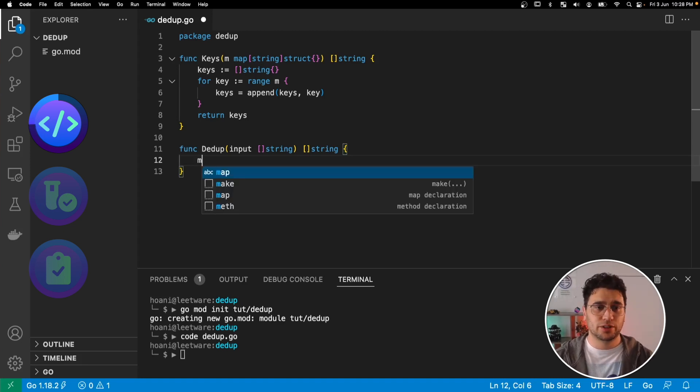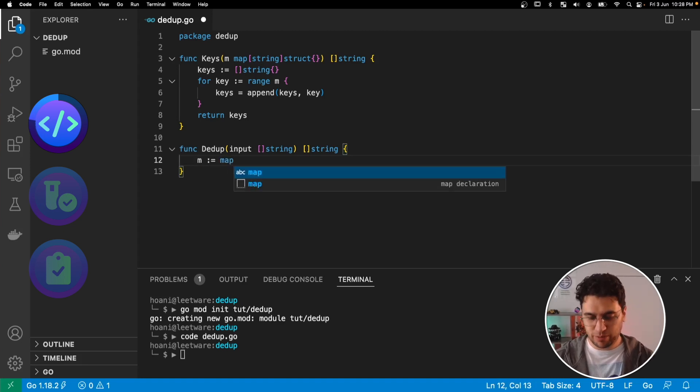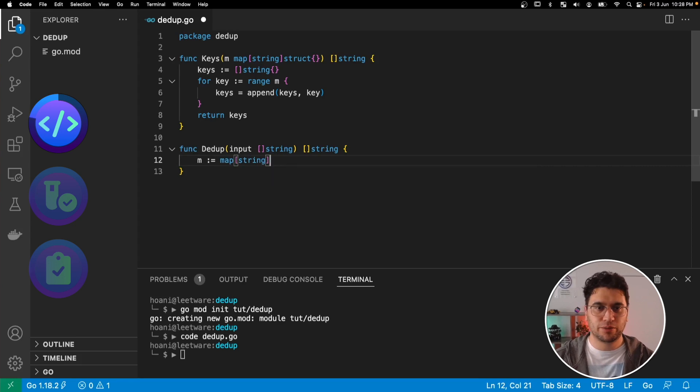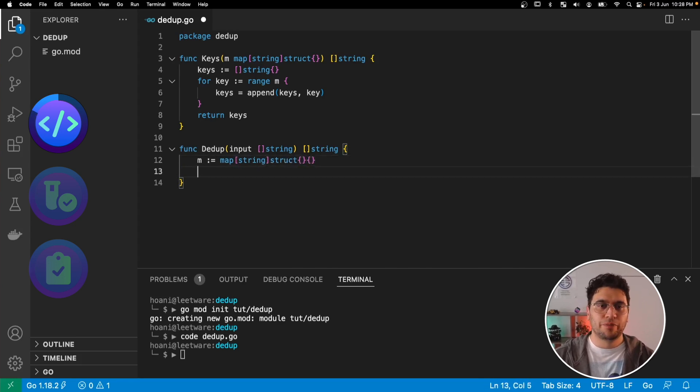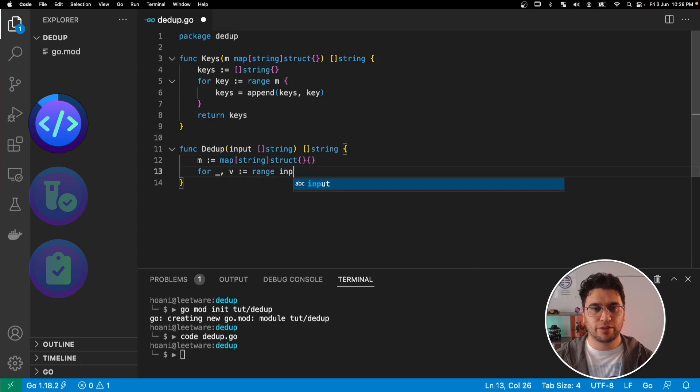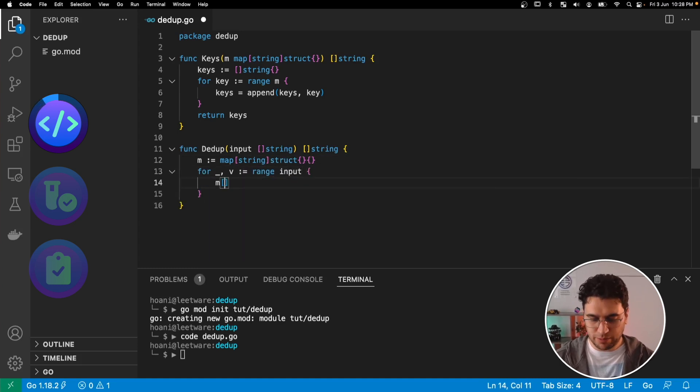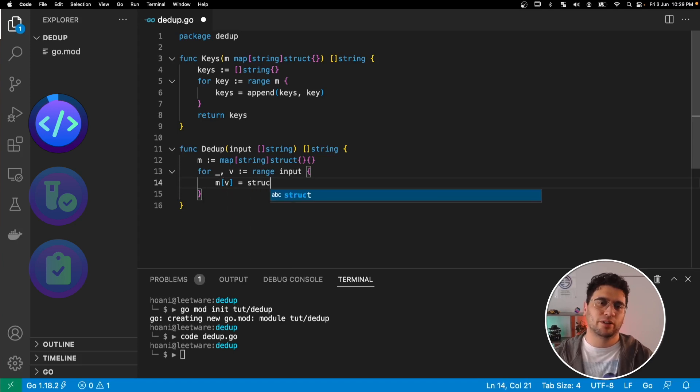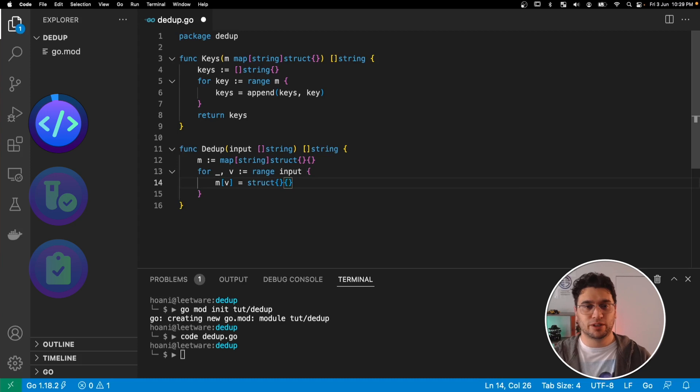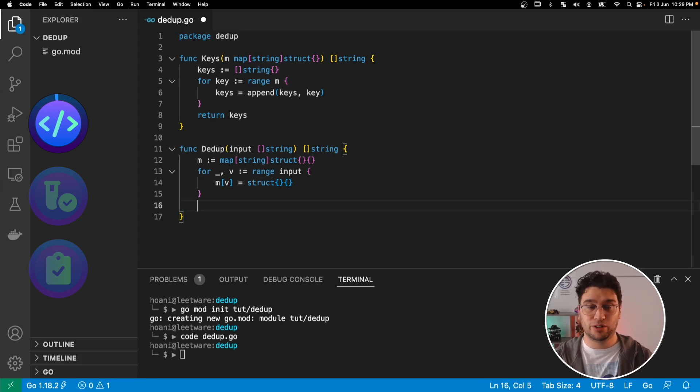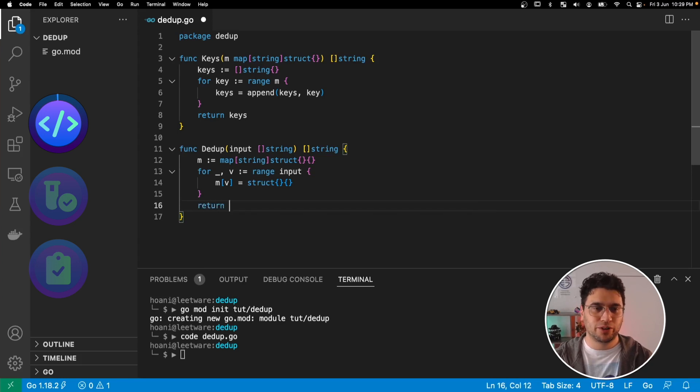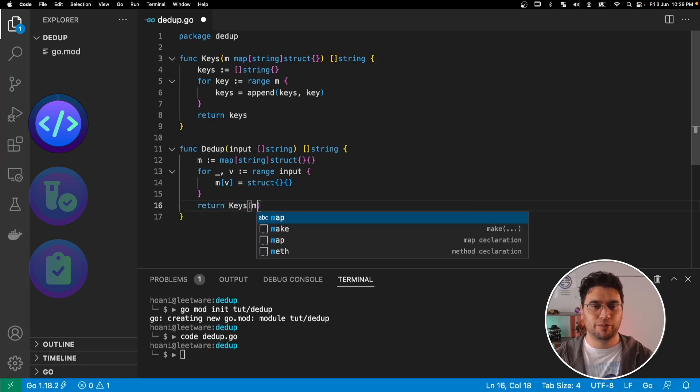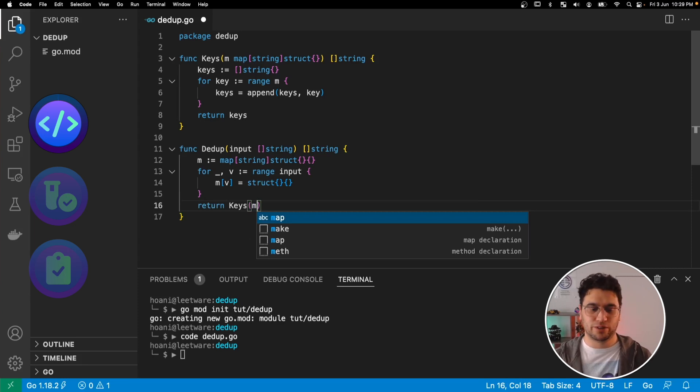So to do this, we're going to create a map with keys of type string and empty structs as the values. And then for each value in the range of our input list, we're going to set the map's key to that value. So what this is going to do is that whenever that value shows up more than once in our input list, it's going to basically override that same entry in the map, effectively doing the deduplication for us. Finally, I'm going to return the keys of that map so that the map gets converted back into a string list.